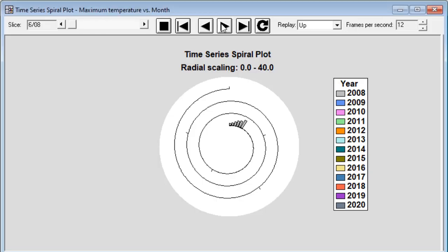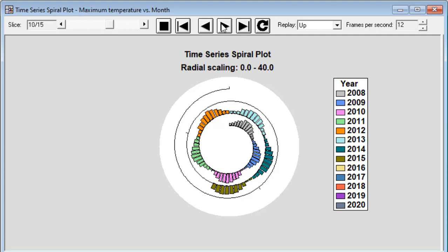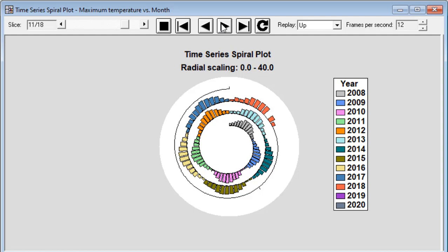This time series spiral plot shows the maximum temperature by month in Washington DC between 2008 and 2020. You notice a very strong seasonal pattern in the temperatures and you can also see changes from year to year.